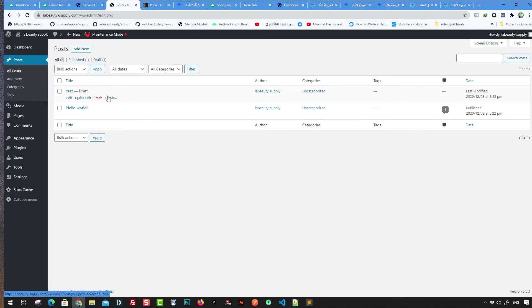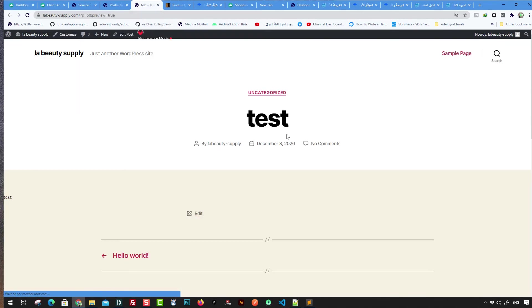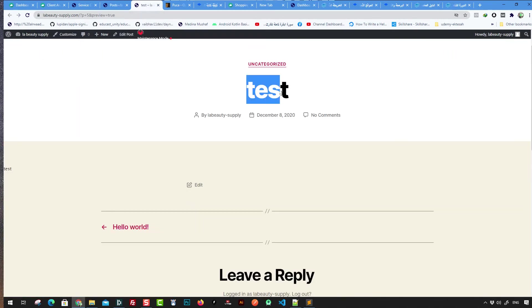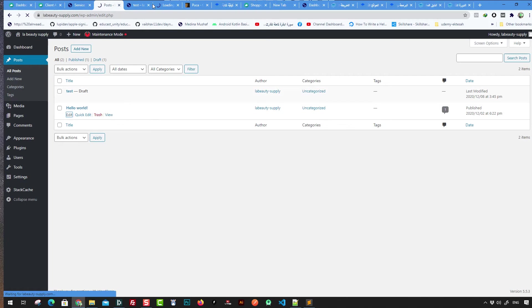You can see the draft post. As admin, you can visit it and view the test post. You can also trash it, or go to an existing published post like the default 'Hello World' post, open it, and edit it.